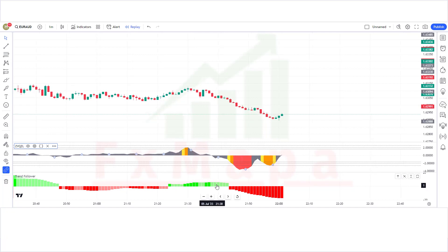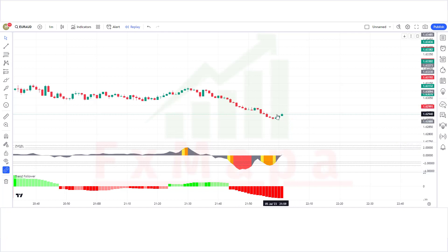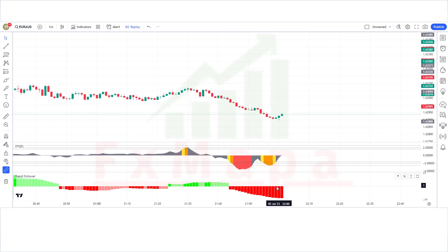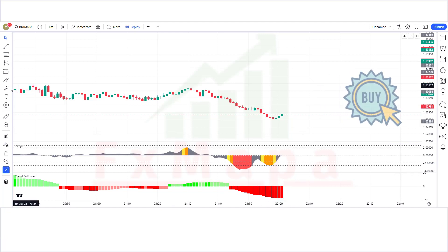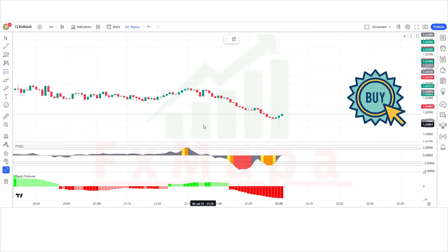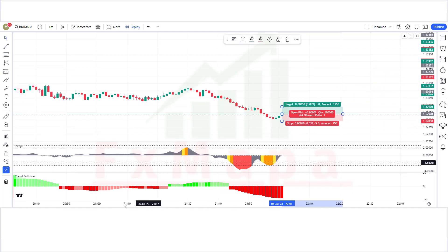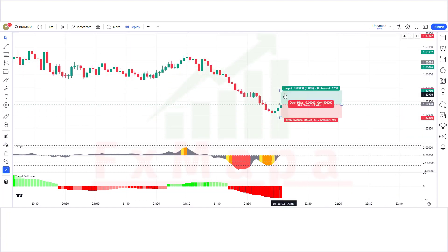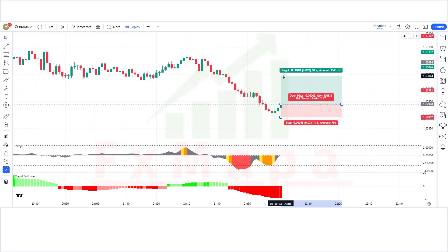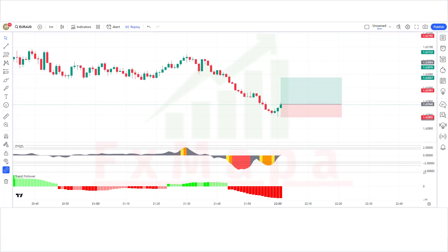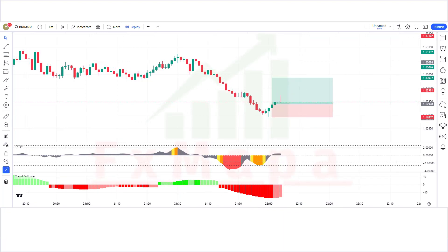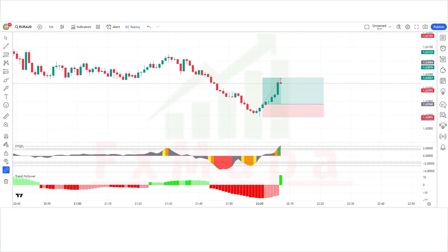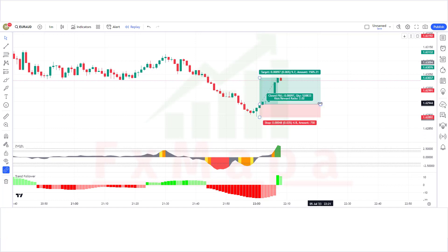We have got another signal. The Z-score indicator has given complete oversold signals. The market has made a bullish candle to give confirmation. The Z-score oscillator is above the base level and the Trend Follower histogram is bearish — all conditions fulfilled, so we place a buy order. Stop loss at the oversold level, risk-reward 1:2. Our trade is running in profit — we have won the trade.